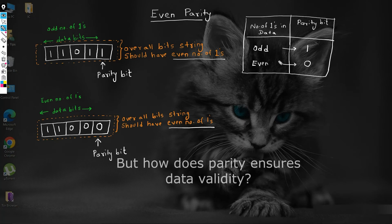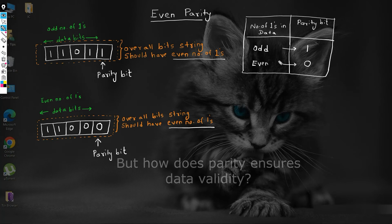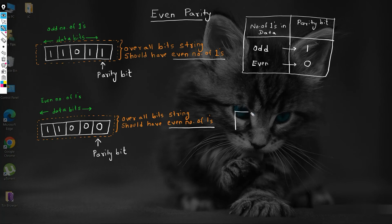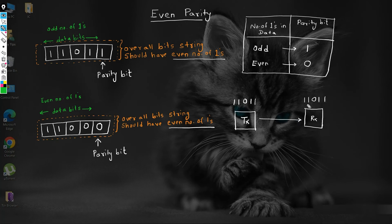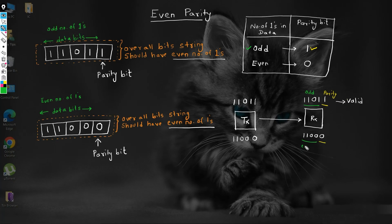But how does the parity bit ensure the validity of data received at the receiver's end? The receiver will check the number of ones received in the data and compare it with its corresponding parity bit. If the data has an odd number of ones and the parity bit is one, then the data is valid. If the data has an even number of ones and the parity bit is zero, then the data received is valid.